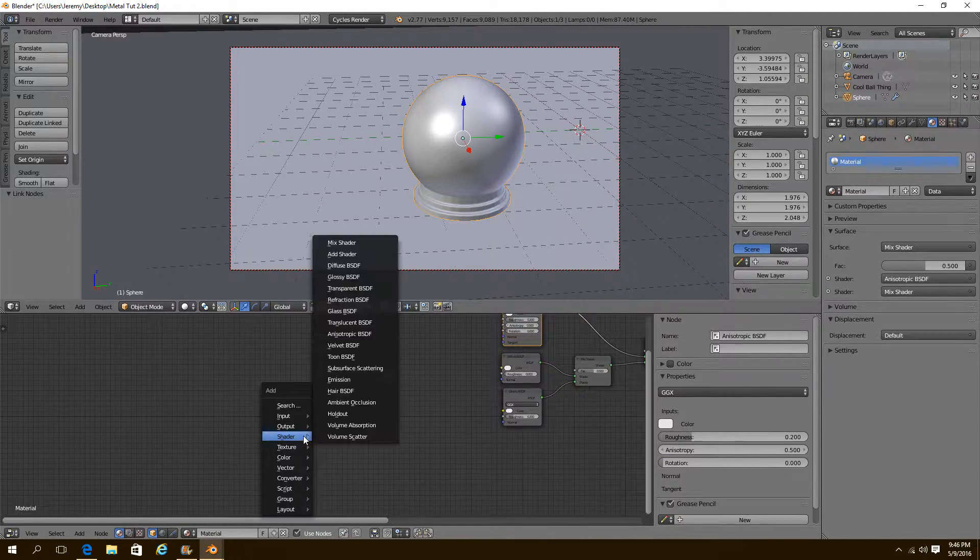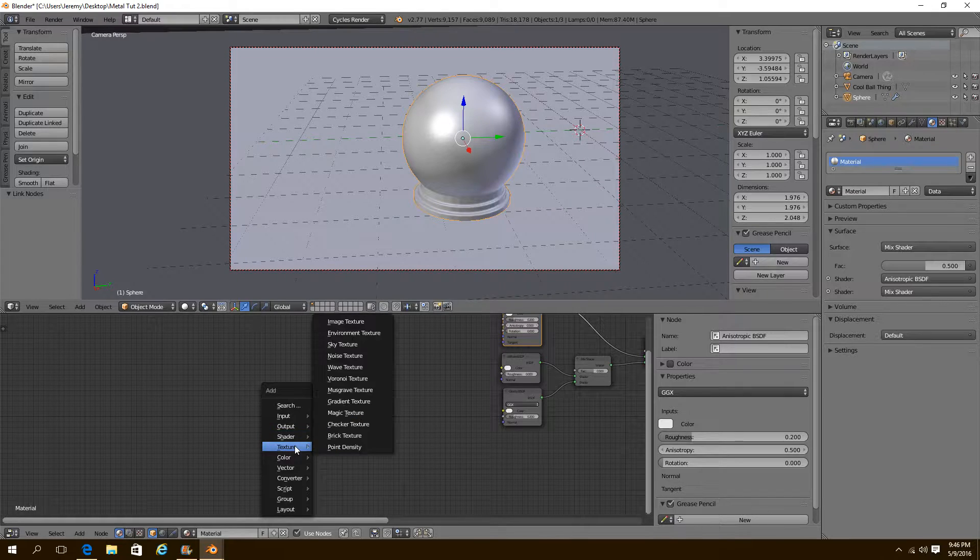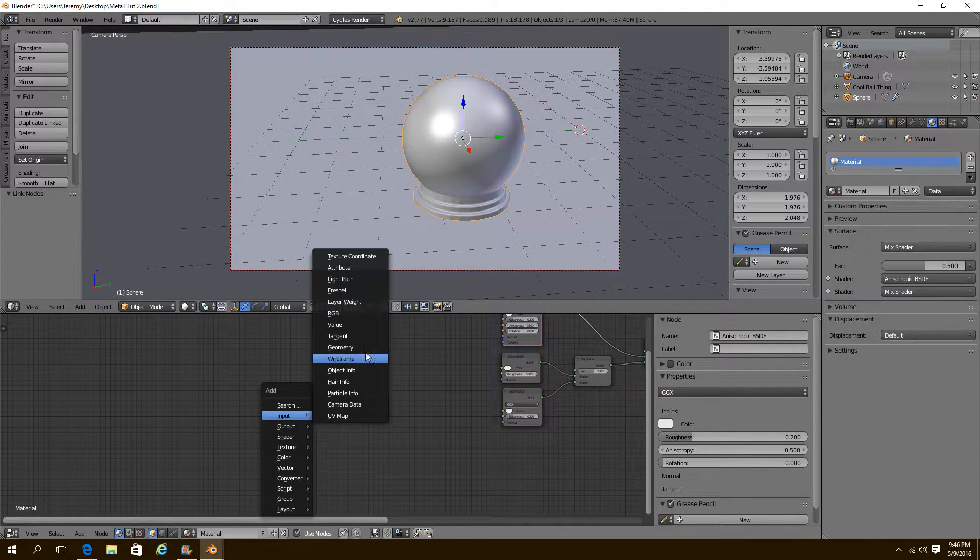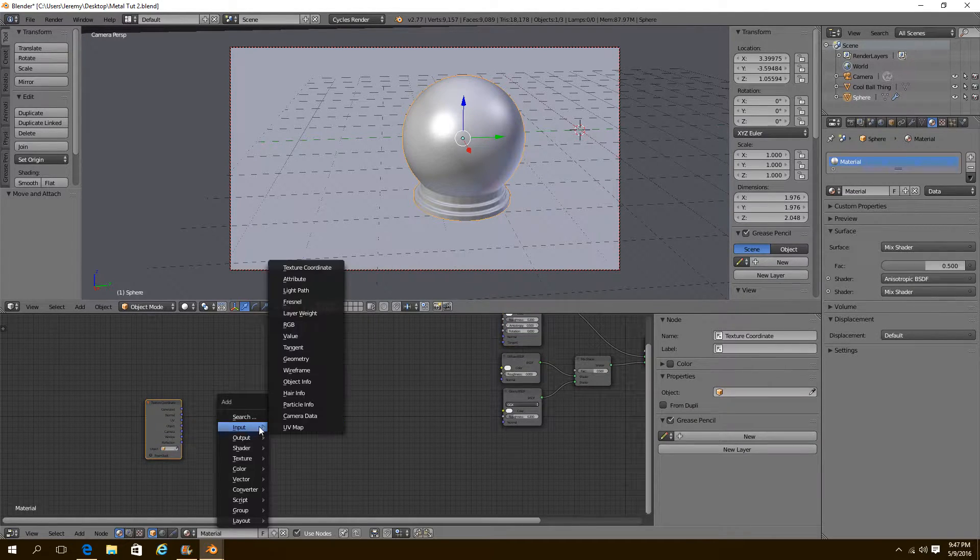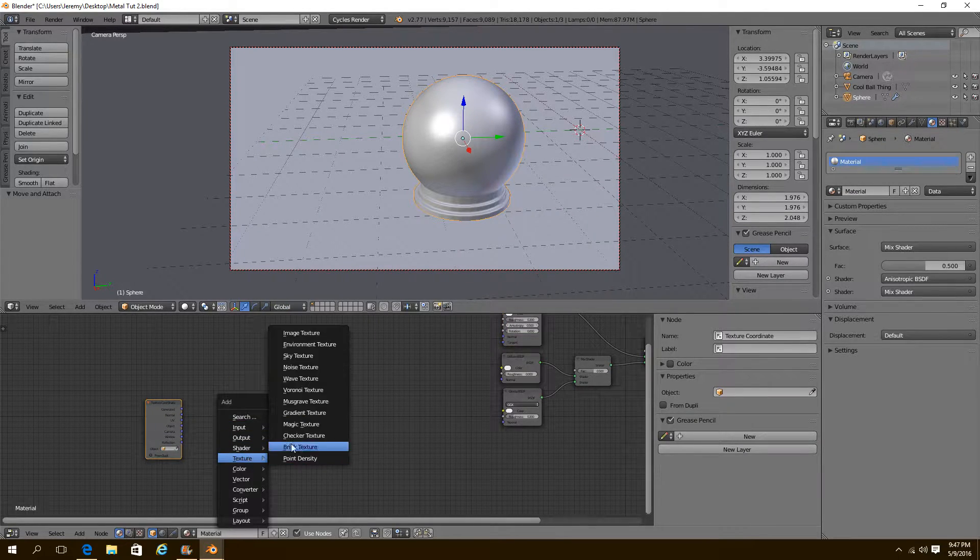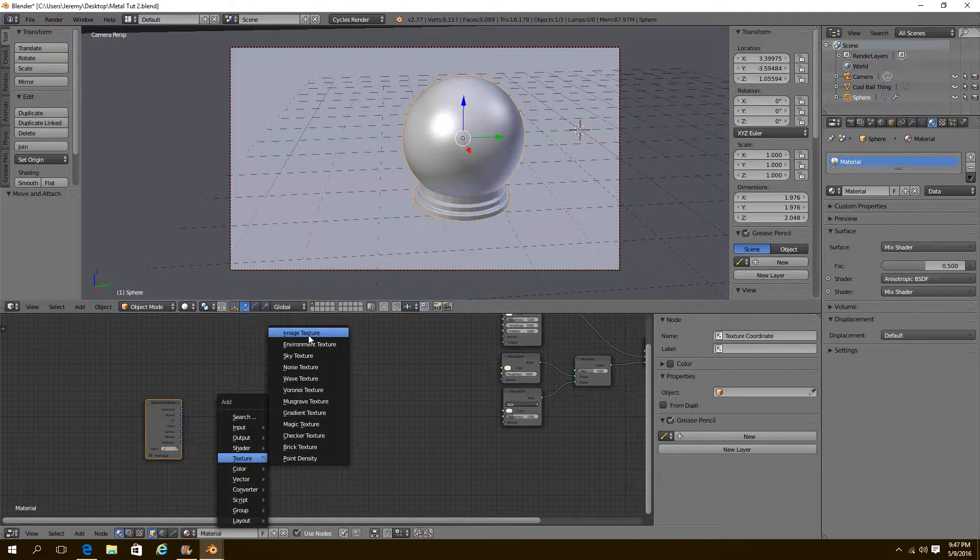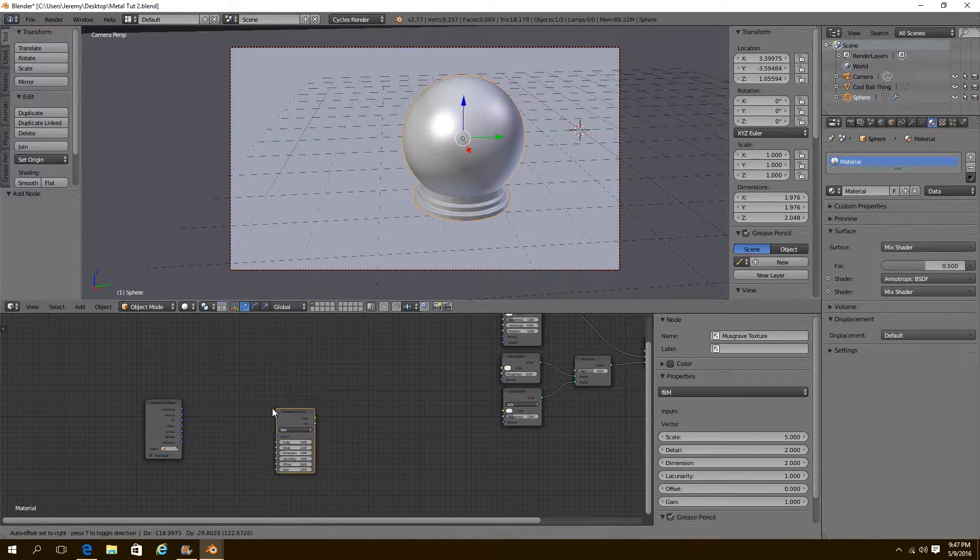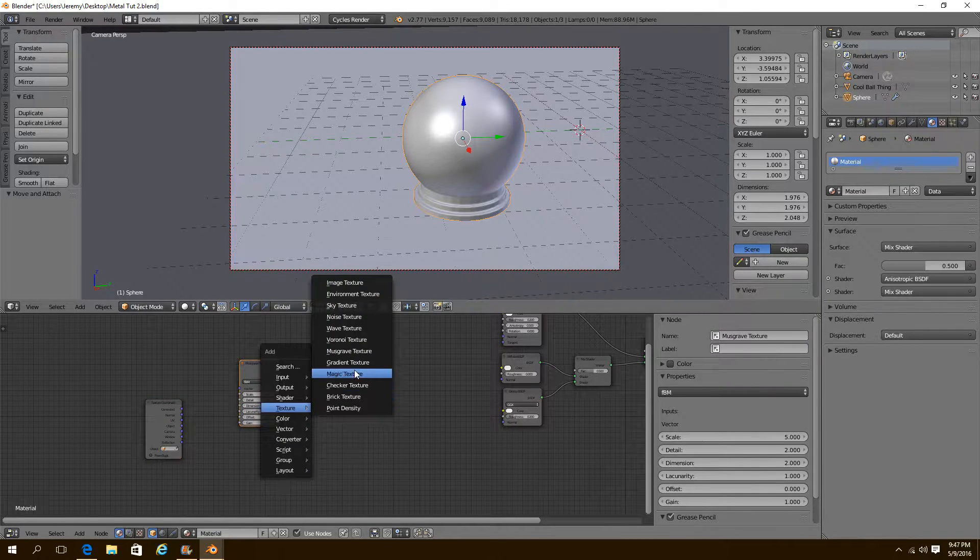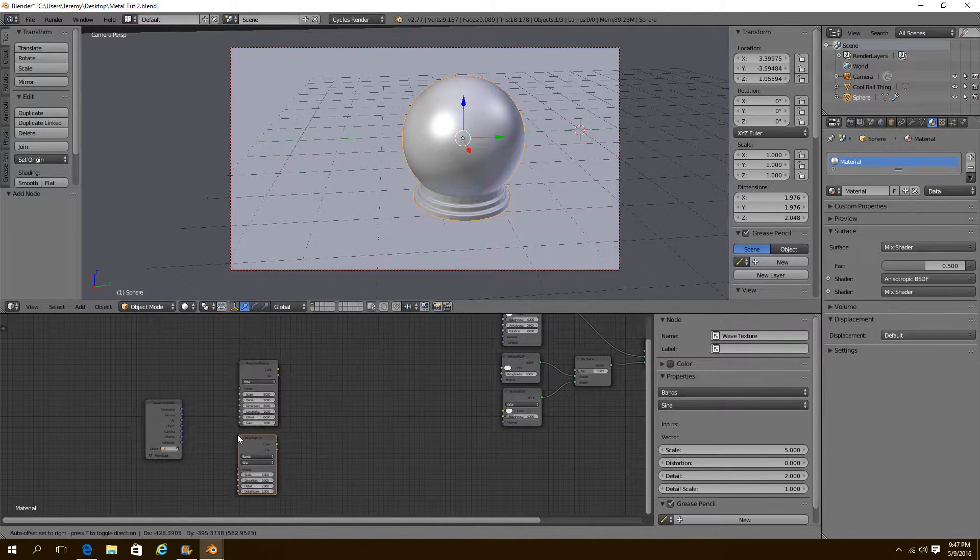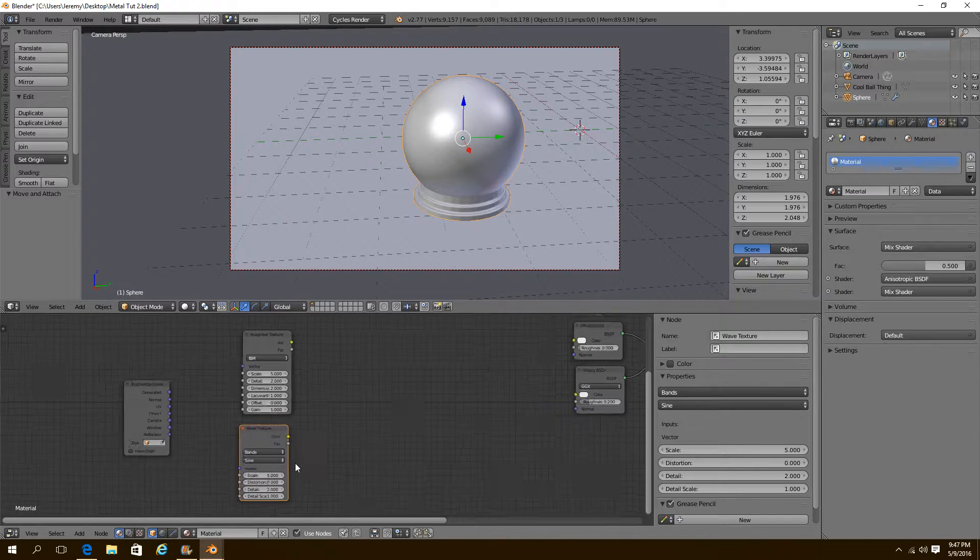And now for the grunge. All we're going to need to do is add in a texture coordinate tab, two textures, a musgrave, and a wave texture. There we go.